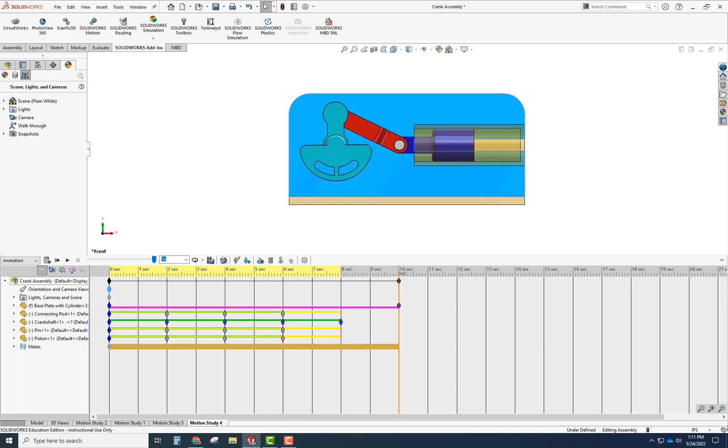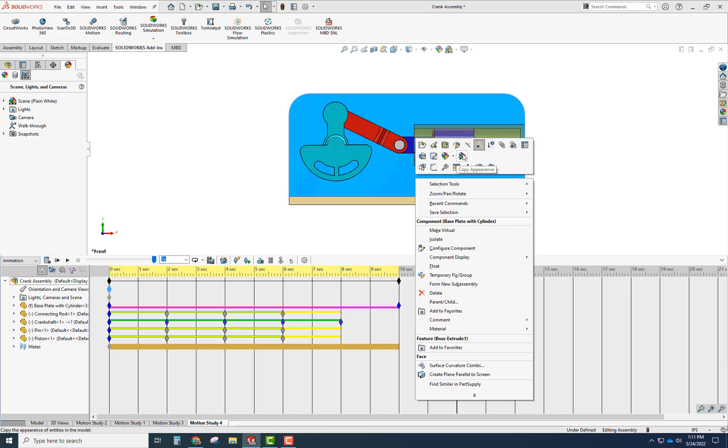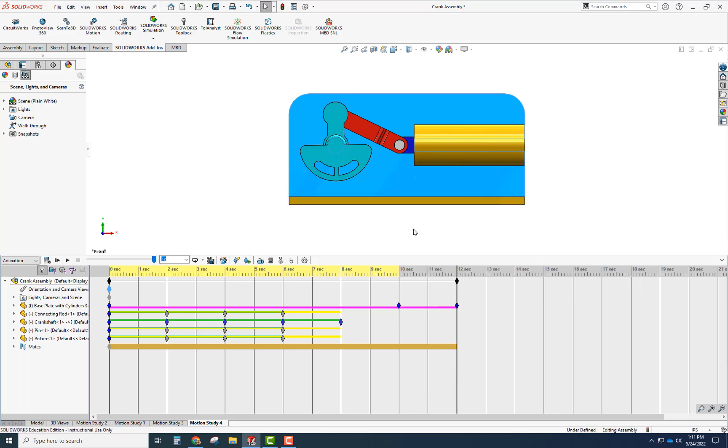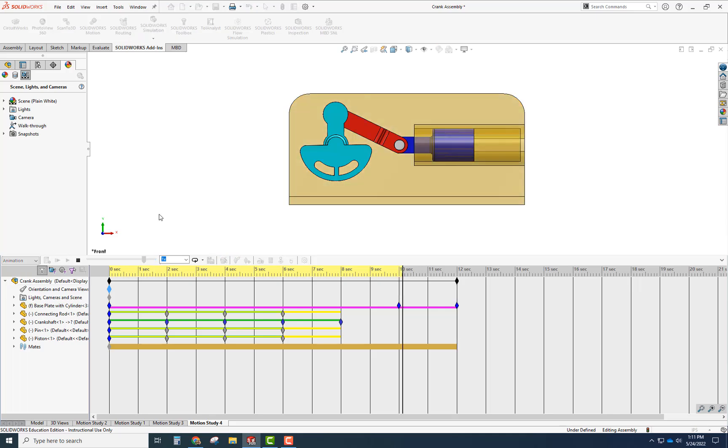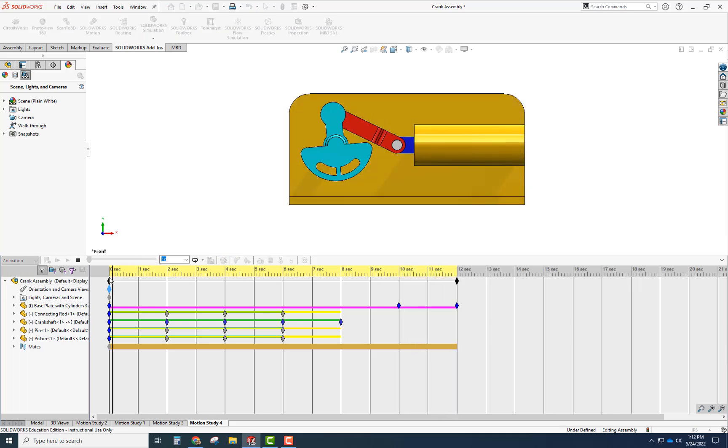And then for up to 12 seconds, I want to have it go back to a solid. So as I calculate that, it's just showing that right there.